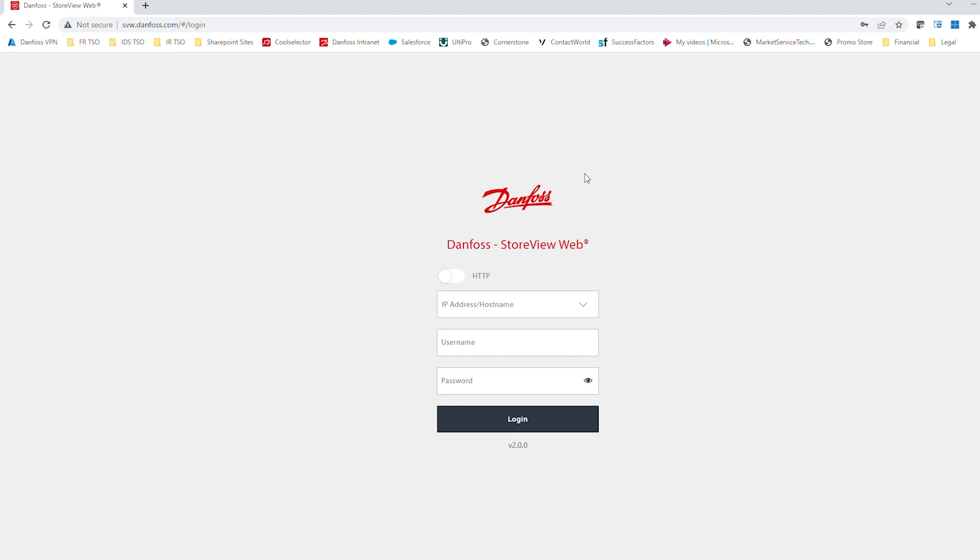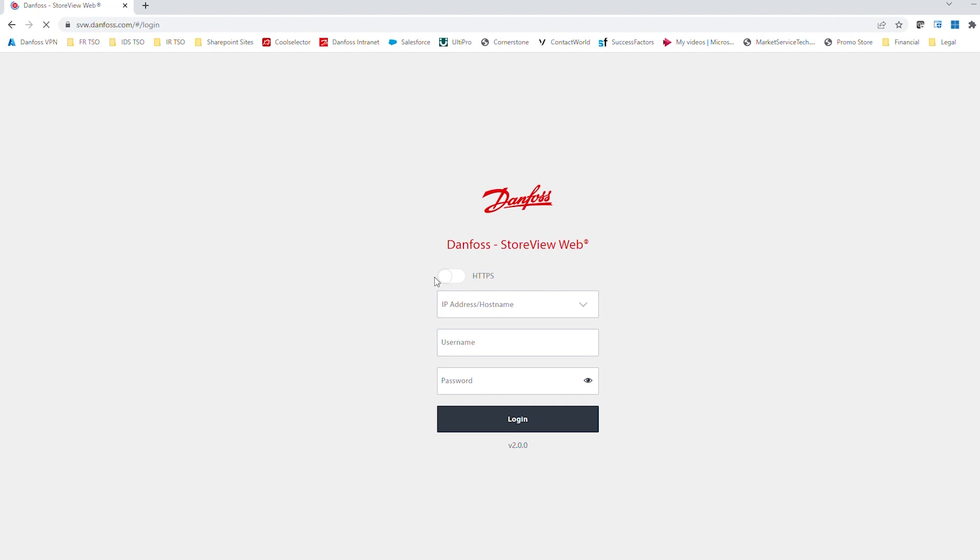The first setting on this page that we need to look at is HTTP or HTTPS. We can click on the slide bar here to either enable or disable that setting. This would need to match the setting in your system manager itself. So SM800 would always be HTTP. SM800A, there's a setting under your com tab in your controller that will decide whether we're using HTTP or HTTPS for that connection. So you would want this to match that setting in the controller.